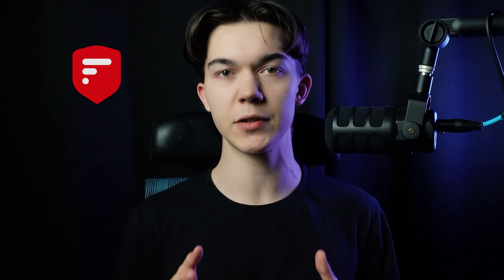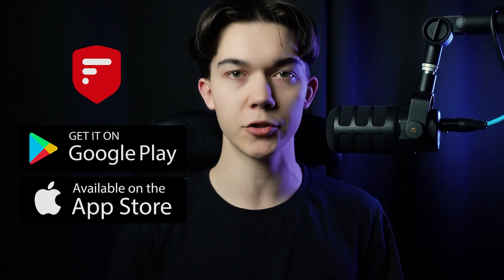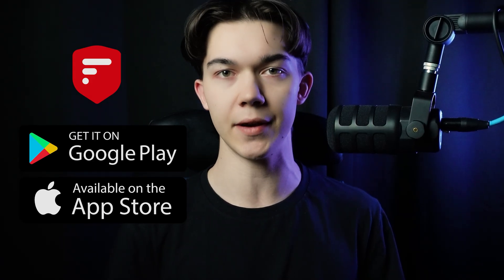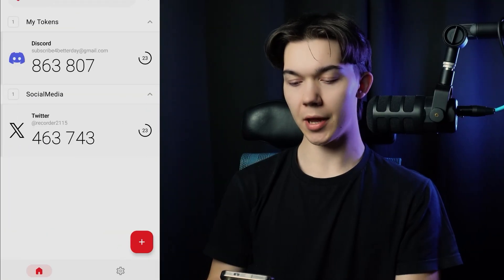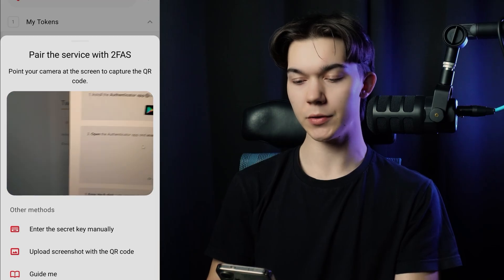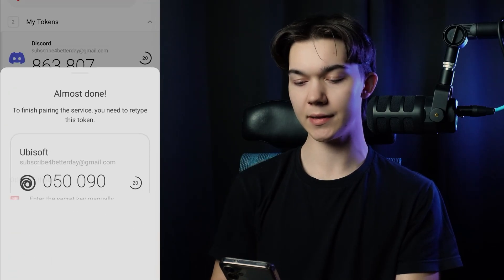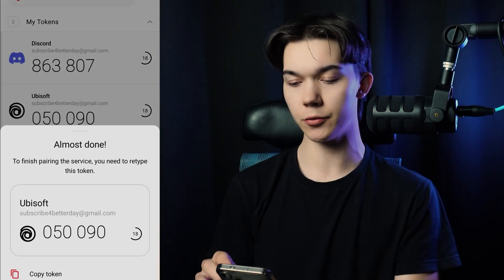For this example I'm going to use 2FAS which is available for both Android and iOS devices. Click the red plus button and point your camera to the QR code. Once you scan it you will see this six-digit verification code that you need to retype right here.